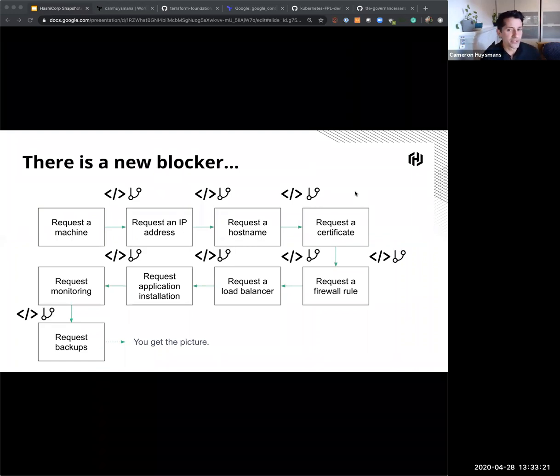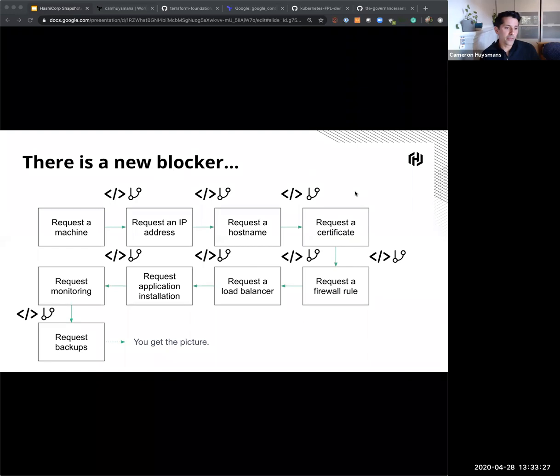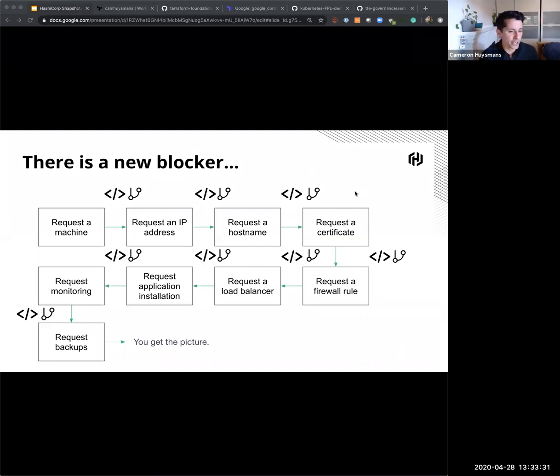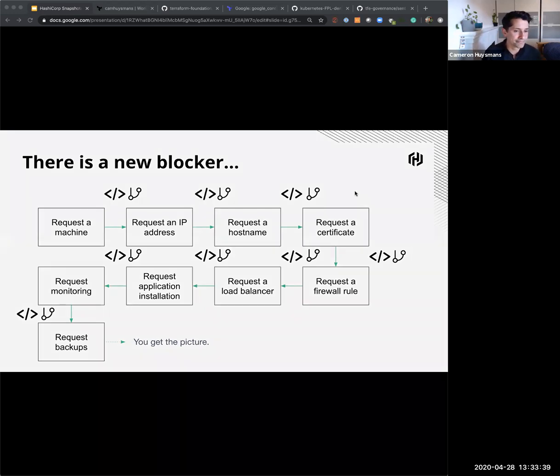But with that, there's this new blocker that's come about. The whole pull request slash peer review system has meant that not only now can I self-serve my code, but I need to get someone else to check over it. I still need to almost put it into a queue for someone to have a view of, and then to be able to approve.